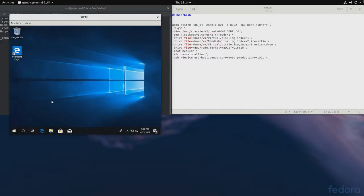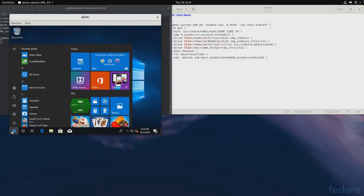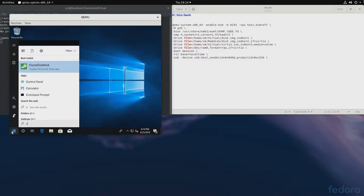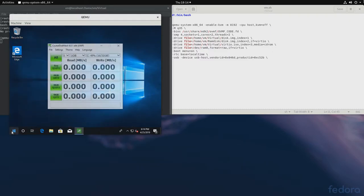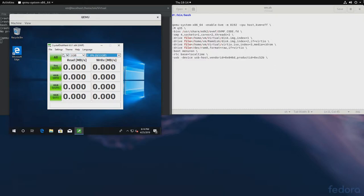And since we have already formatted the drive, we should be able to see it here. And we should be able to benchmark it. So, let's see. And I'll run the benchmark. And I'll fast forward through it.